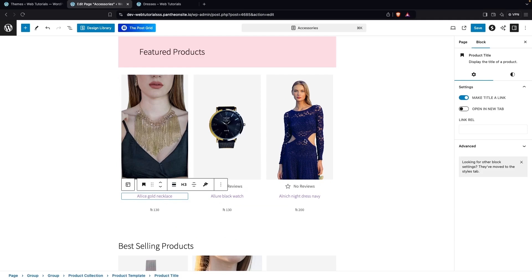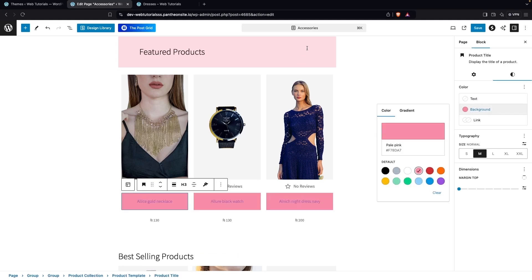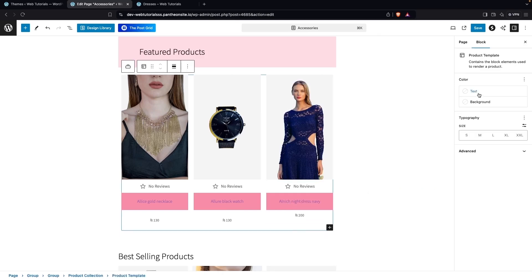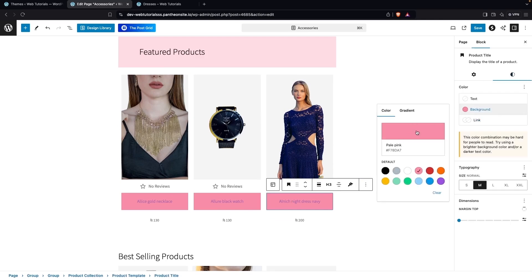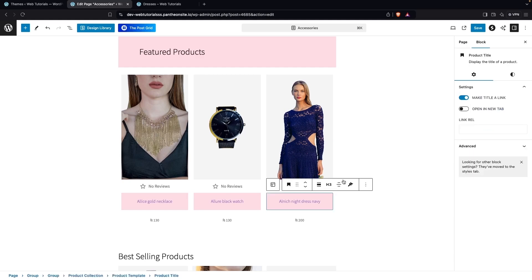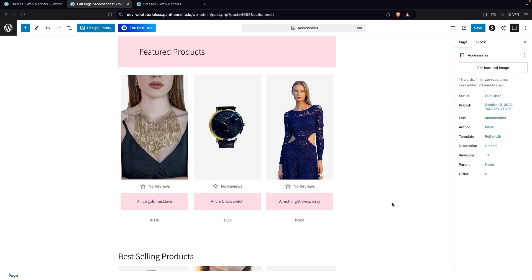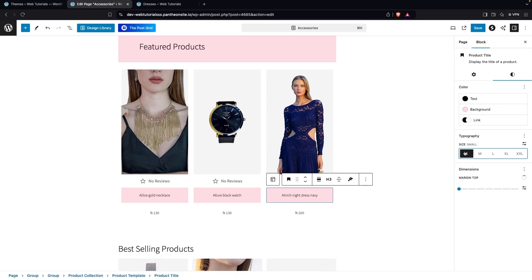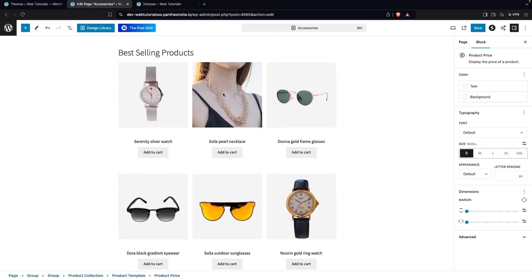Let's style the Product Template text. I'll go into Style and change the background color, copying the color value from the heading. Then I'll click on the Product Title, go into Styles, and paste that background color value. Now I'll change the text color to black and the link color to black as well. We can also change the size — Large, Medium, or Small — I'll go with Medium. You can similarly style the product price.